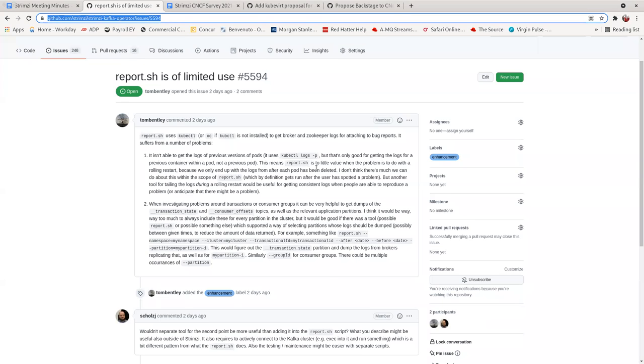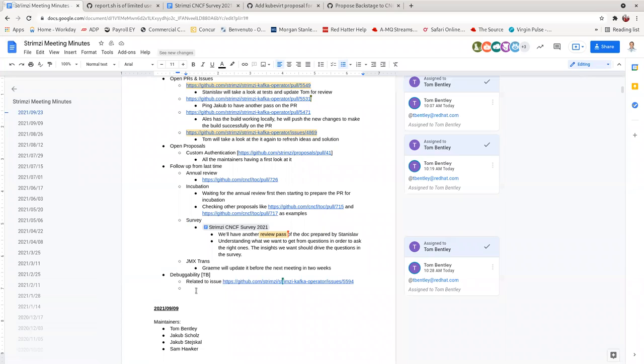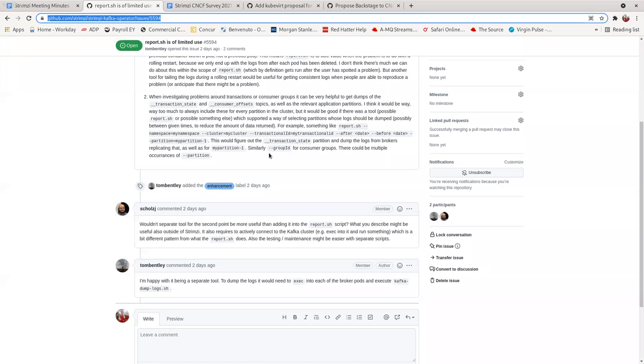And this is not a problem if the user of Strimzi has got some alternative logging stack installed, which, you know, sort of companies are likely to do. But it does mean that we can't benefit from bug reports to do with the rolling from people that don't have that. So that might be sort of much smaller sort of startups or people just sort of running Strimzi inside Minikube or whatever.